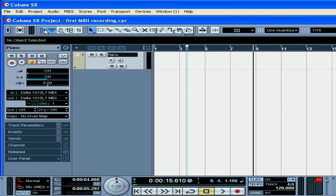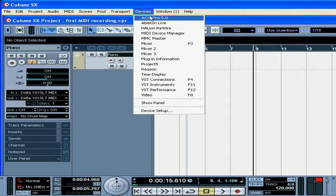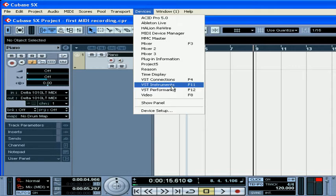Now let's activate VST instruments. Select Devices, VST Instruments, or press F11.